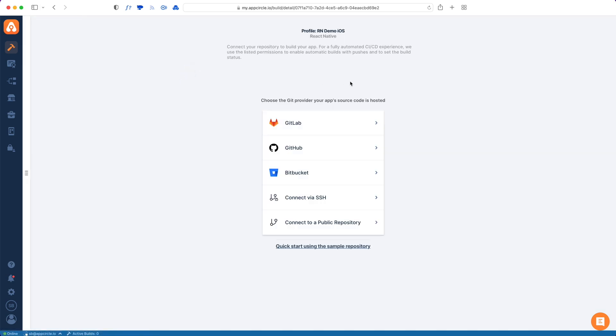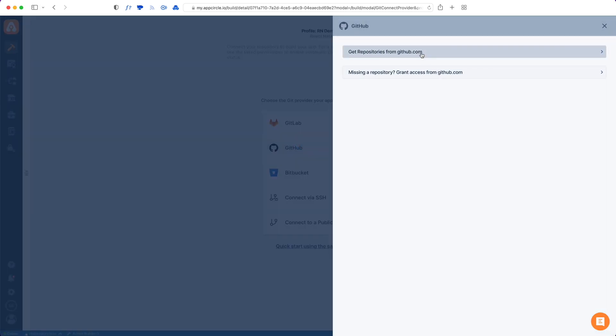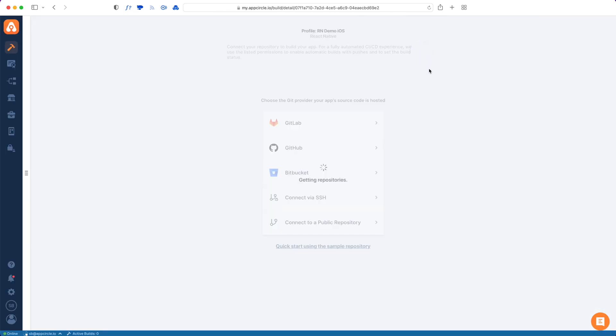We support a variety of git repositories from GitLab, GitHub, Bitbucket, and you can also connect your private repo via SSH and public repositories if you'd like. We also support self-hosted GitLab and self-hosted Bitbucket as well.